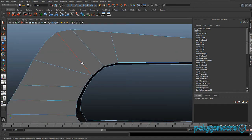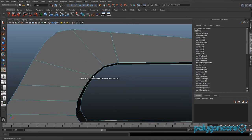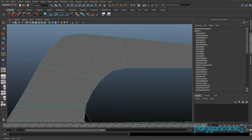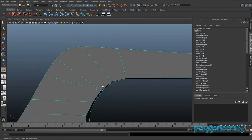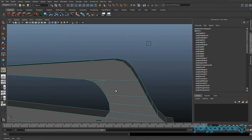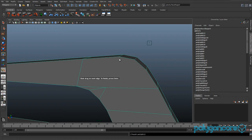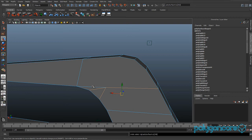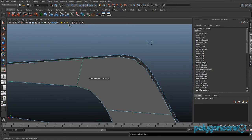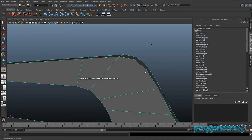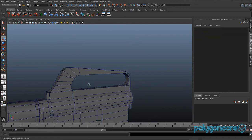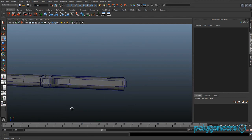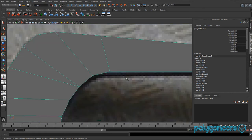It should look like that. Do a split polygon tool split here, and do it on the other side as well. Delete these edges here and use the Split Polygon Tool just like on the other side.